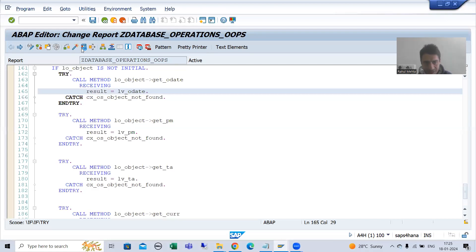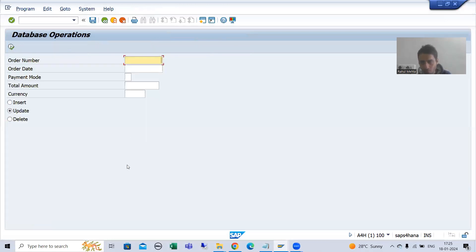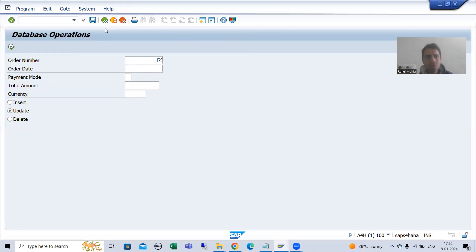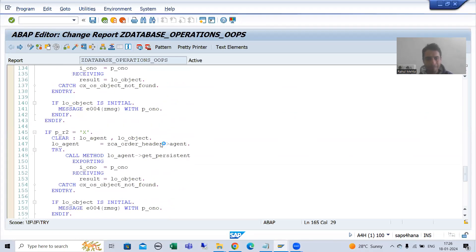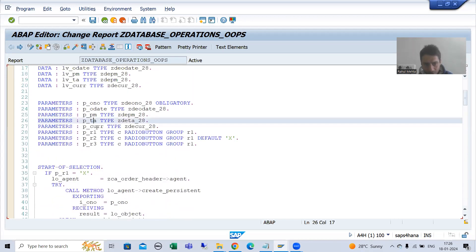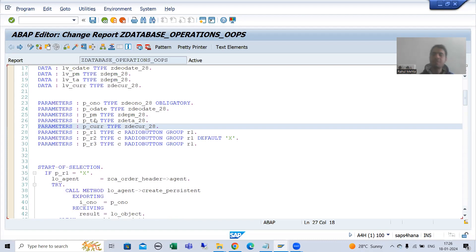The next task is we need to bind these values with the screen fields. We are getting order date, payment mode, total amount, and currency into local variables. But we need to bind them with the screen fields so that they will be available on the selection screen or input screen. The screen parameters are named p_o_date, p_pm, p_ta, and p_curr.